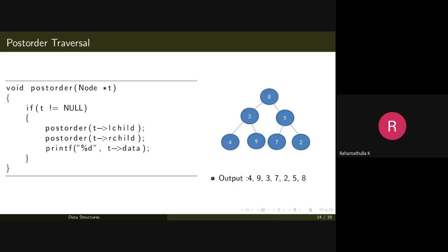Recursive procedures internally use the stack data structure. When a function is called, the current state is stored on the stack as an activation record, and recursive calls stack on top. The last recursive call must complete first. To convert traversal algorithms into iterative algorithms, we explicitly use a stack data structure.